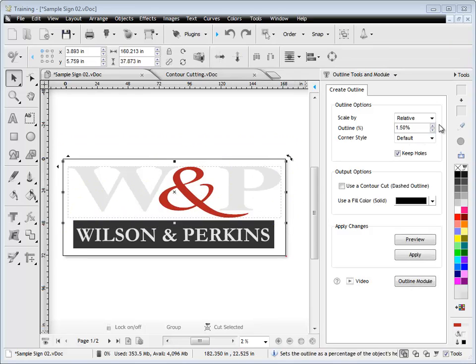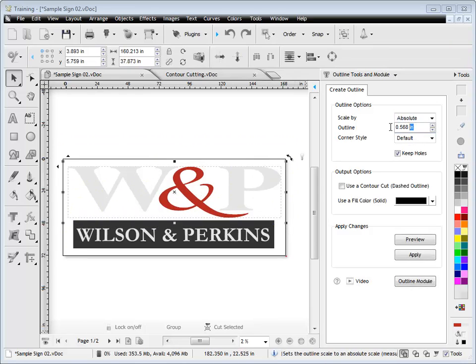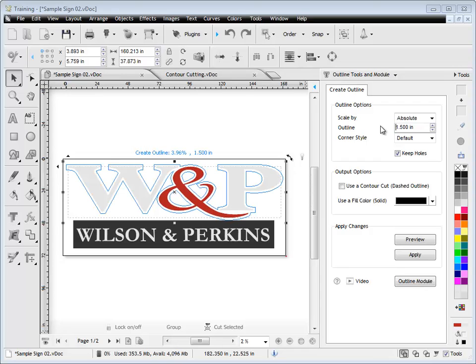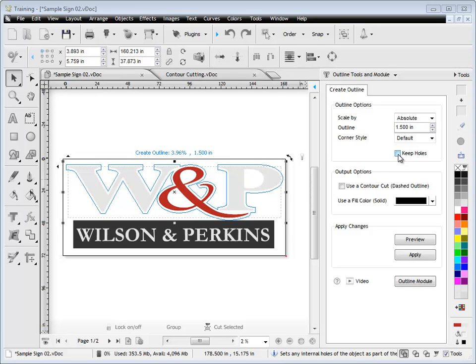You can actually set this as an absolute measurement. I might want it to be, say, 1.5 inches, so I can just type that in like so and you can see the preview come up like that. And I can decide to keep the holes or not to keep the holes by simply checking that box on or off.